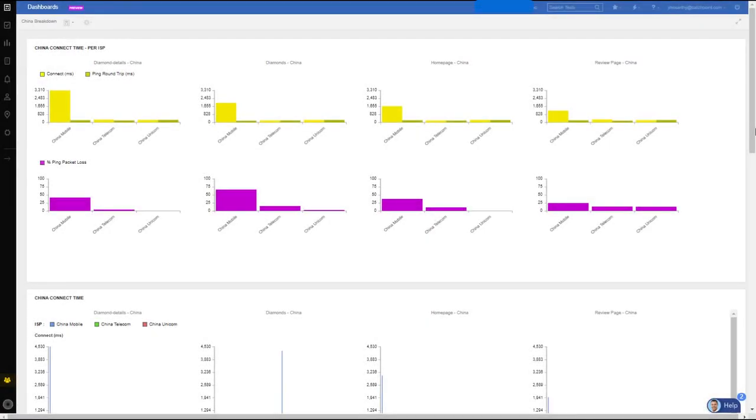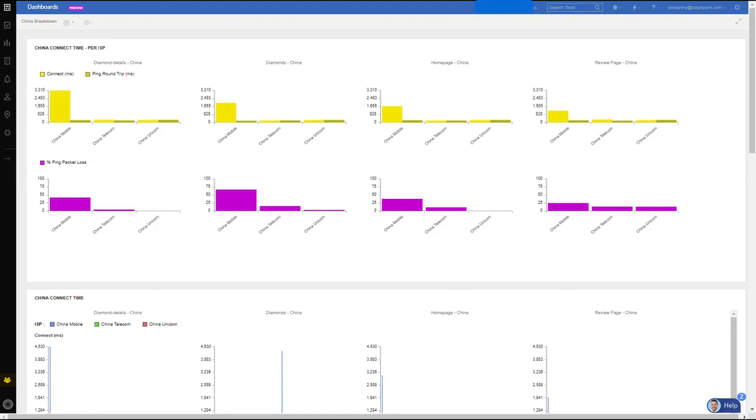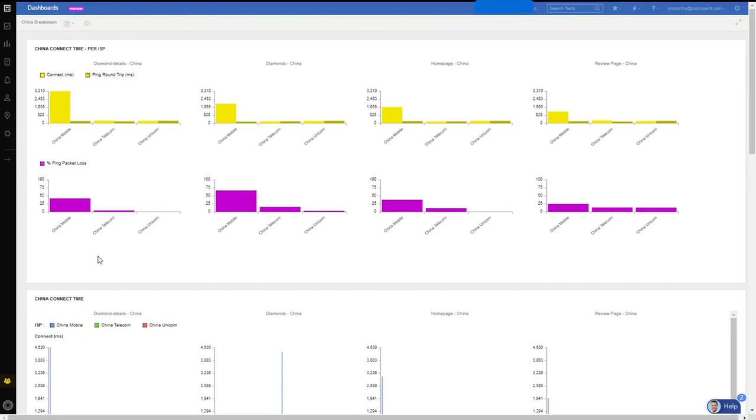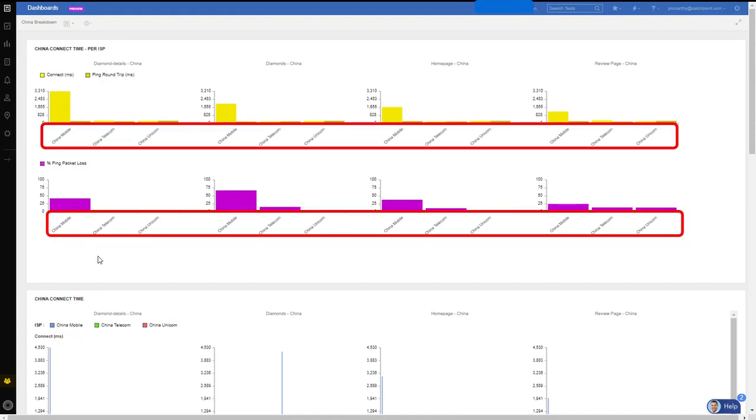And I'm able to filter just on the China ISPs. So I'll be able to isolate exactly where the issue or issues are occurring. This goes back to my statement, that Catchpoint tests everything from everywhere. We're not just looking at one ISP in China, like many of our competitors. We test from multiple ISPs and from multiple locations all over China. In this view, I can clearly see the three China ISPs. And China Mobile is the one contributing to the large connect time.